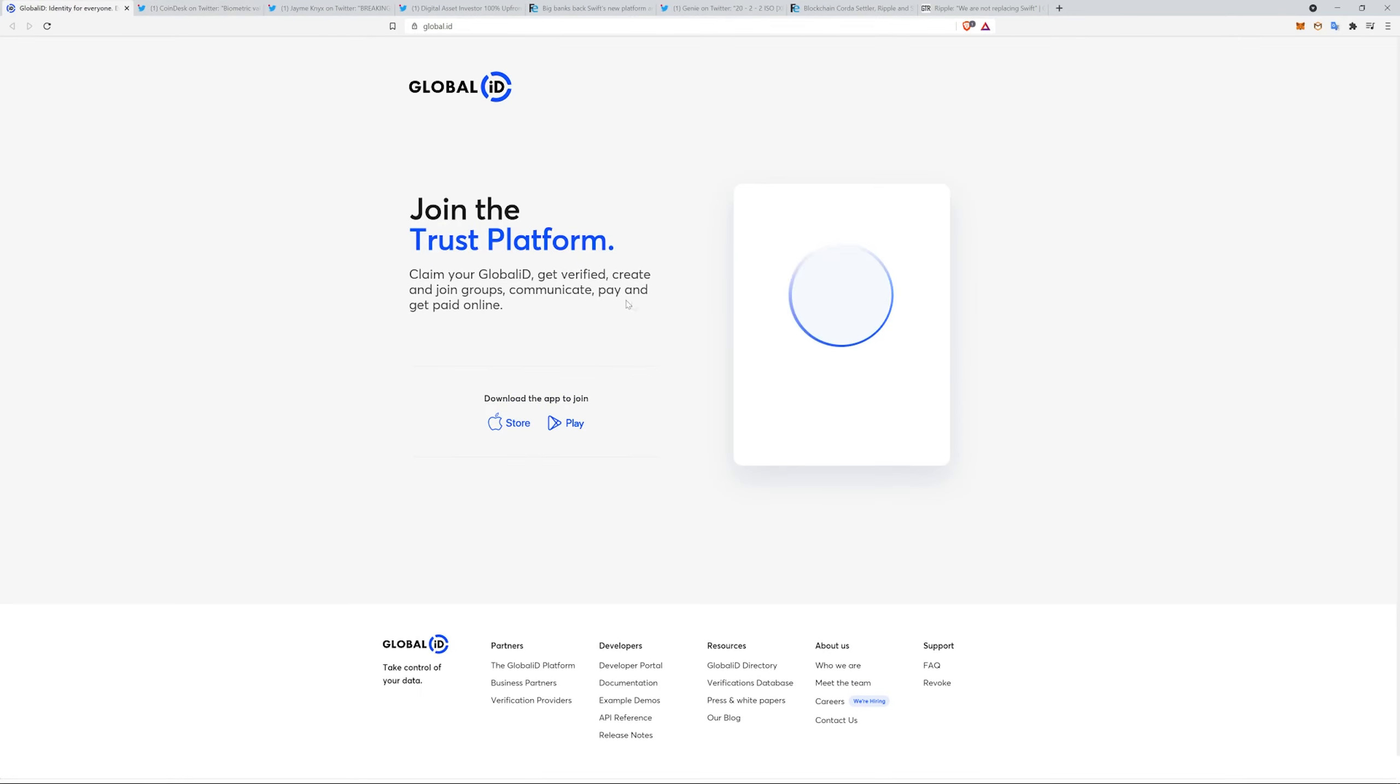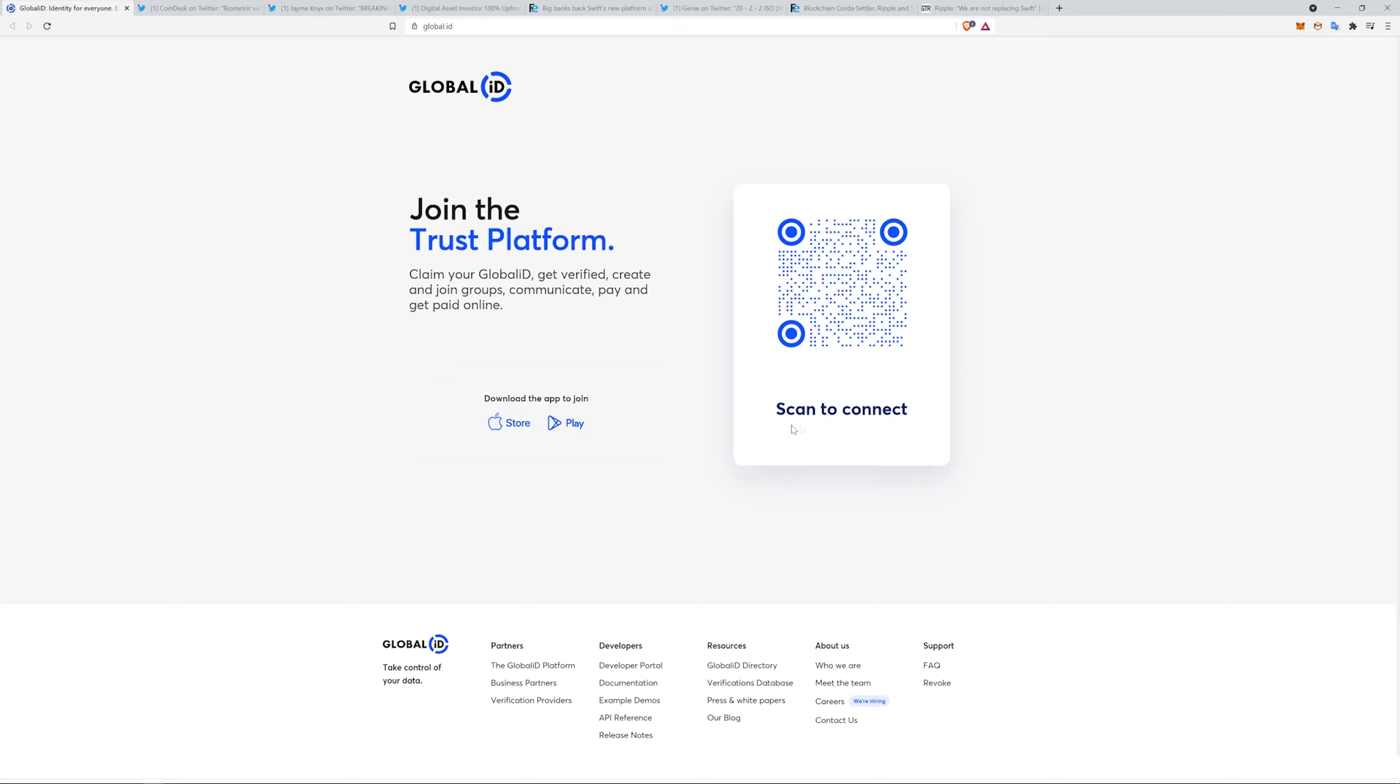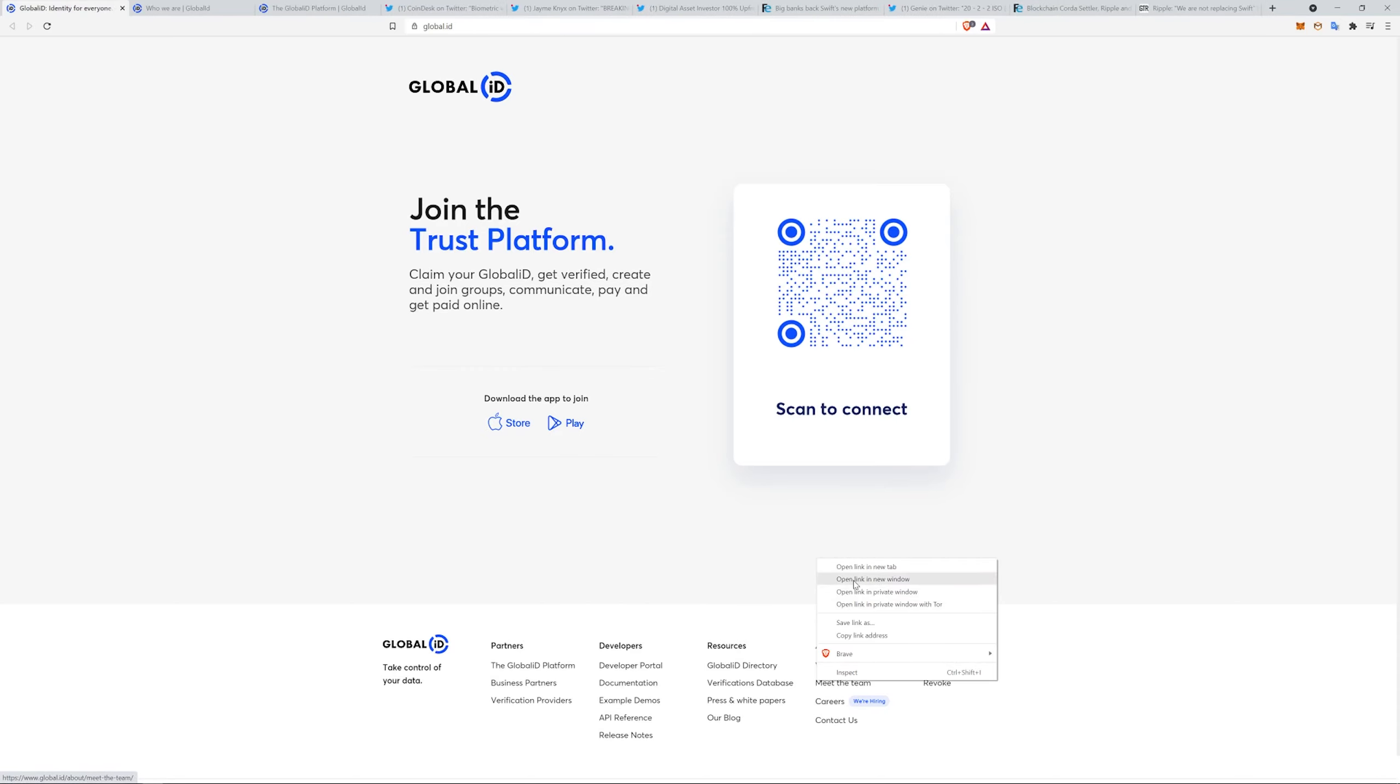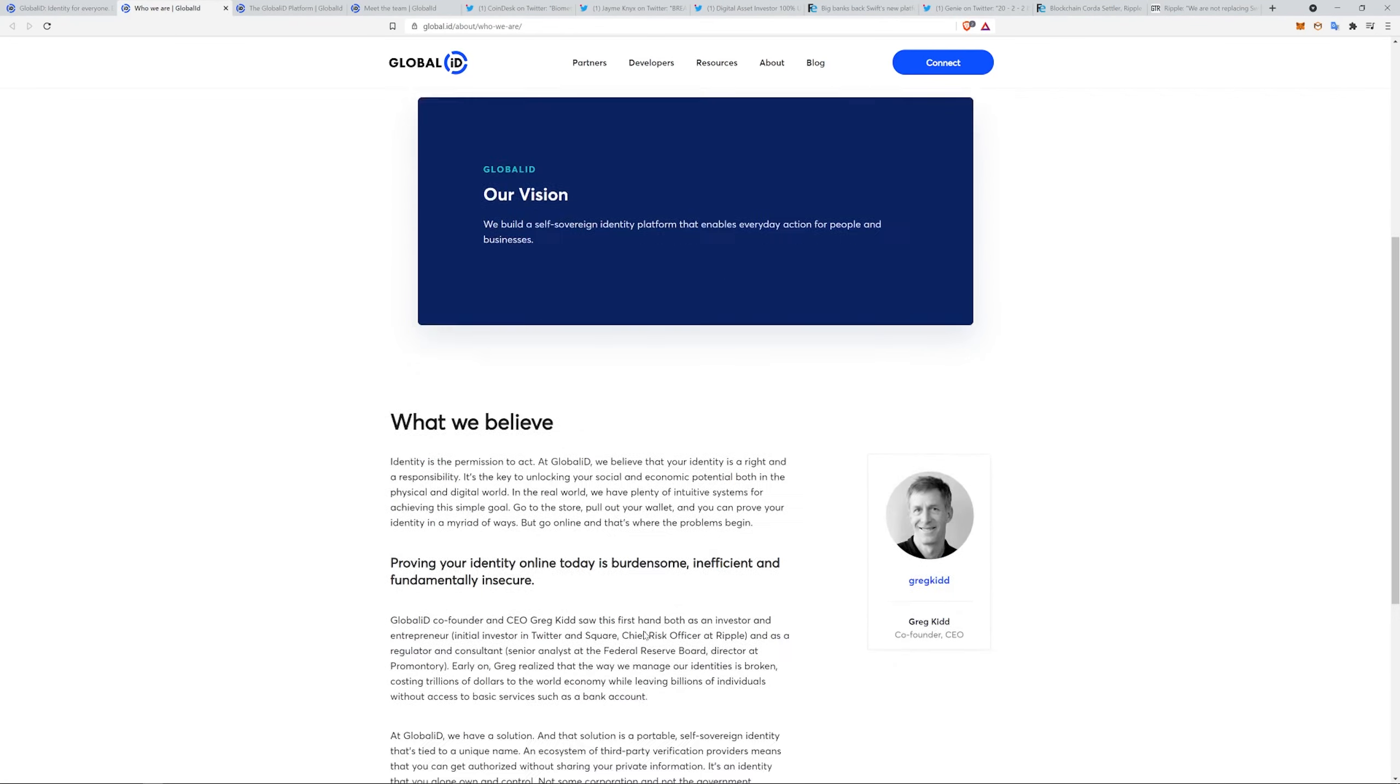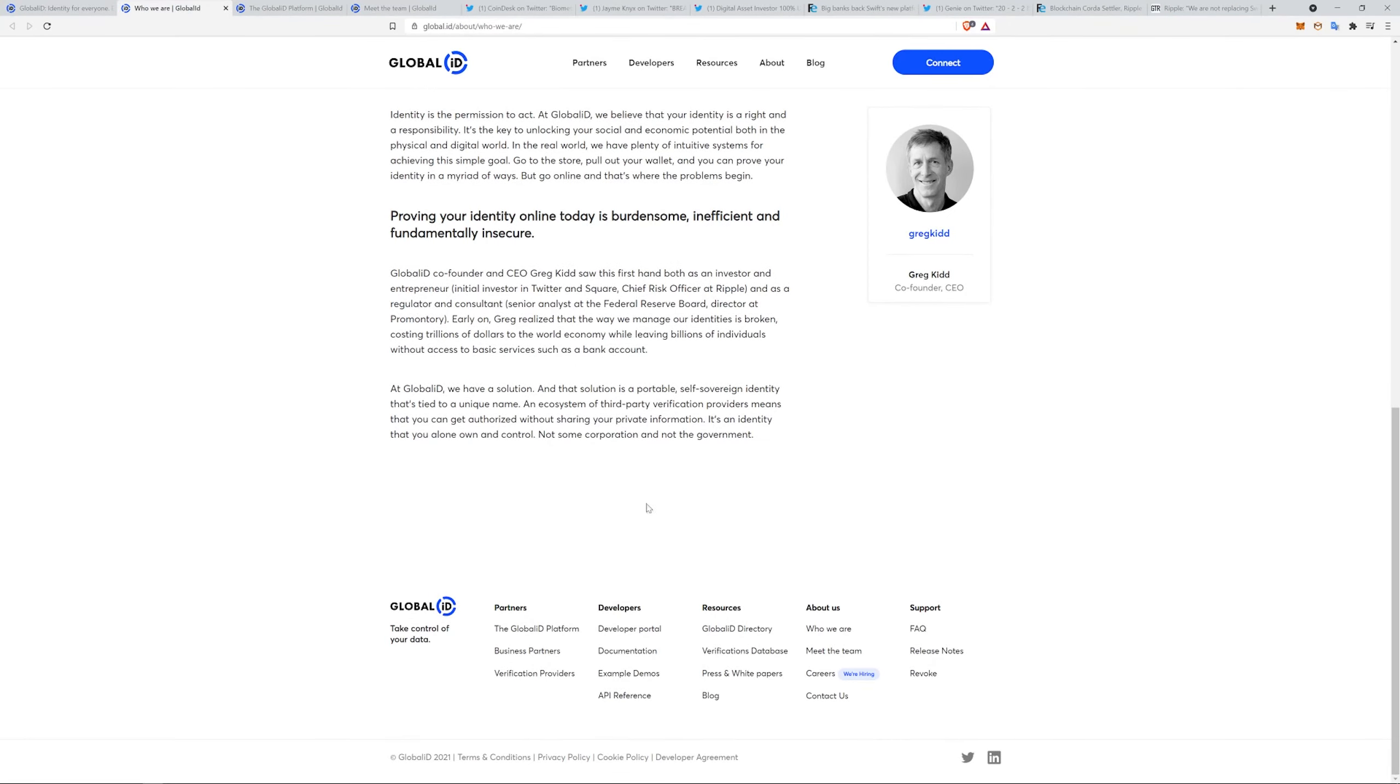I didn't originally even plan on pulling this up, but it's pretty cool what they're trying to do. You know, you can join groups, communicate, pay, get paid online. They're basically trying to create a situation where all these things will be tied to you. Who we are: we are building a universal identity solution that's easy to use, ties users to unique names, and transcends borders and institutions. We build a self-sovereign identity platform that enables everyday action for people and for businesses. Greg Kidd says, identity is the permission to act. At Global ID, we believe our identities are a right and a responsibility. It's the key to unlocking your social and economic potential, both in the physical and digital world. Greg Kidd is a winner if there's ever been one. Also holds 1% of the float of XRP, to my understanding.